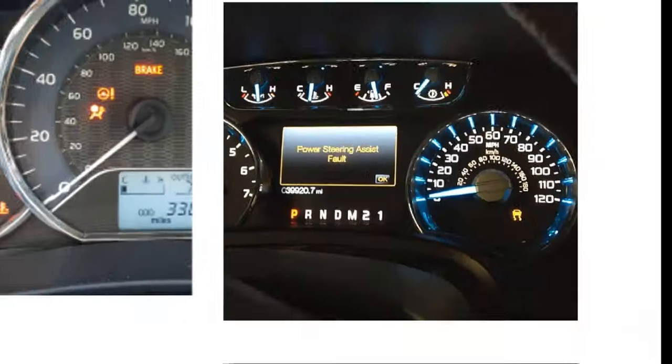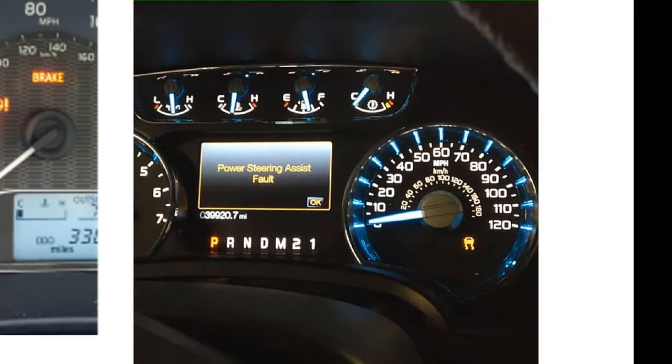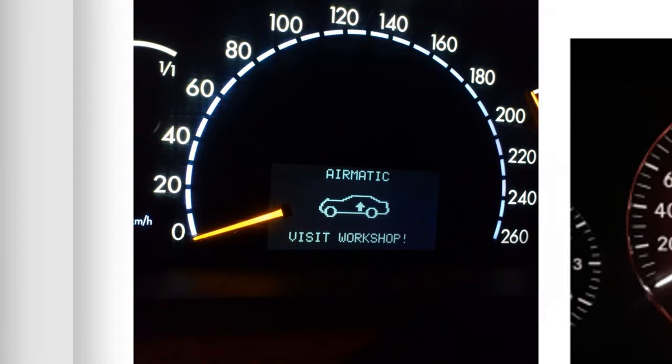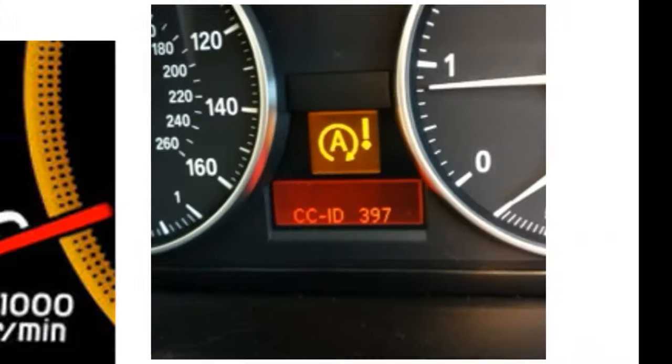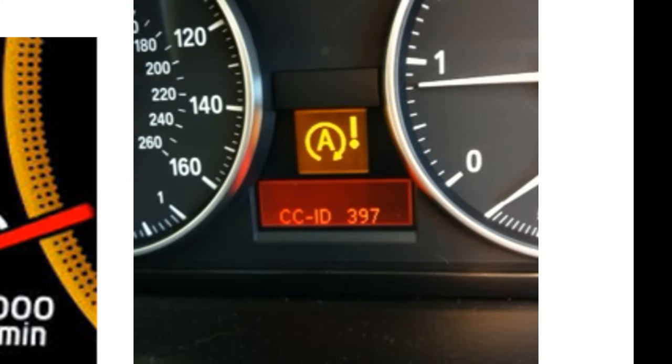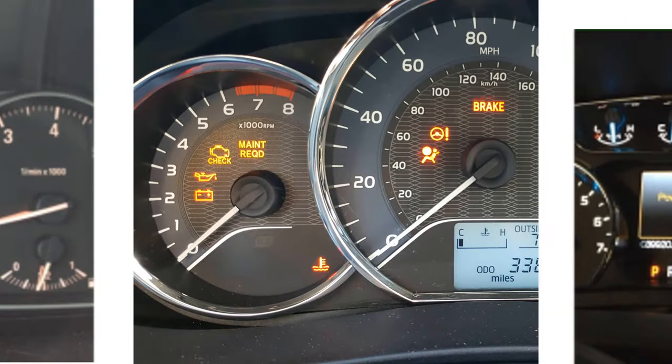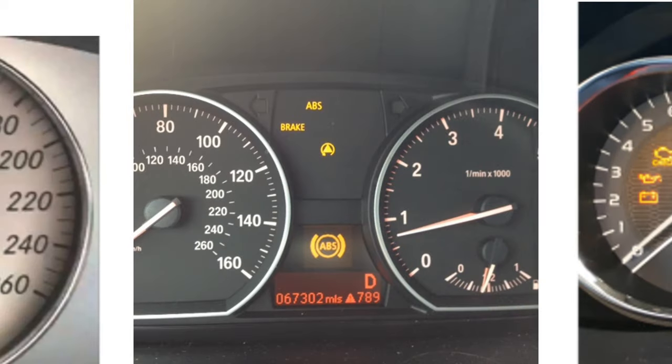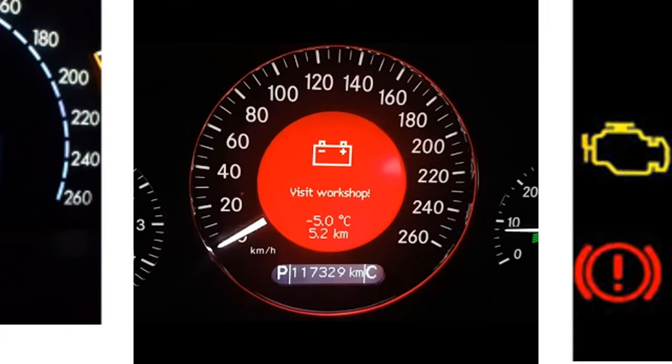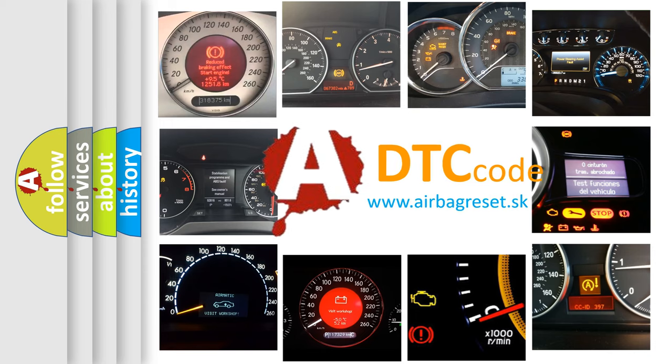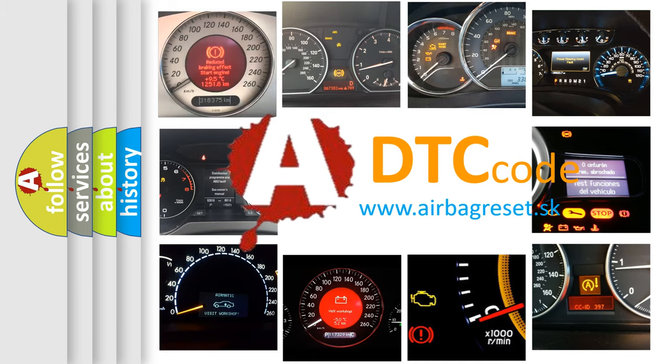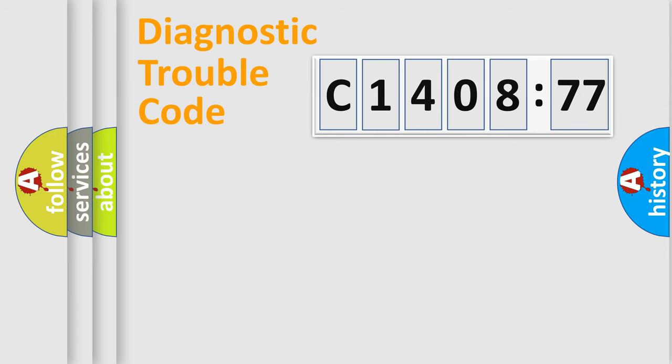Welcome to this video. Are you interested in why your vehicle diagnosis displays C140877? How is the error code interpreted by the vehicle? What does C140877 mean, or how to correct this fault? Today we will find answers to these questions together.